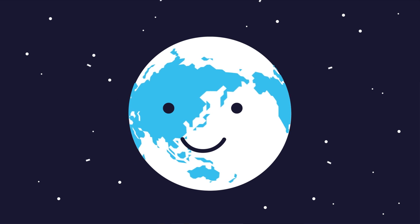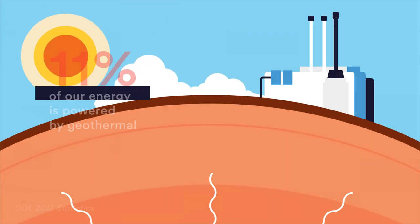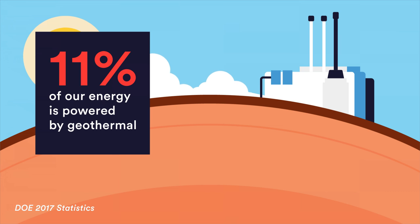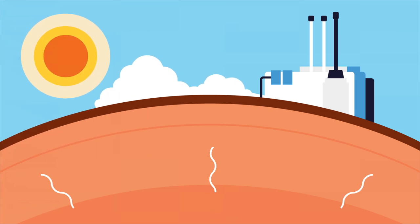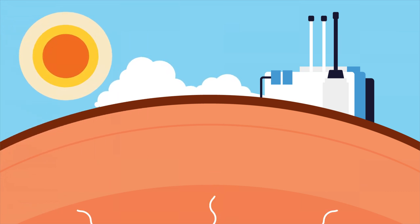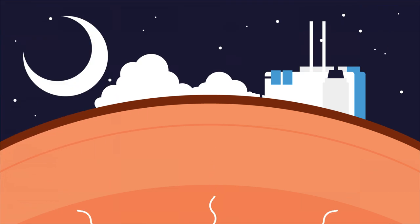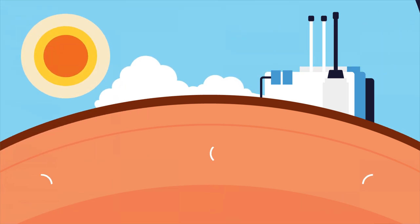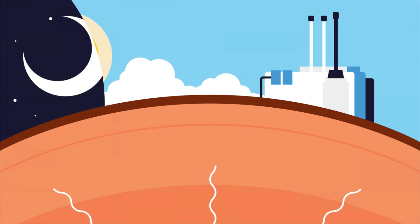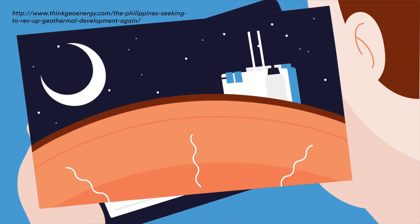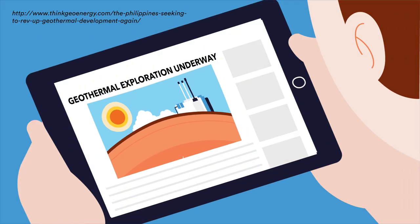But there's still hope. Today, 11% of our energy is powered by geothermal. It's clean, reliable, and available 24 hours a day, 7 days a week, and 365 days a year. With the new exploration underway, it could only go higher, and soon live in a cleaner and more sustainable Philippines.